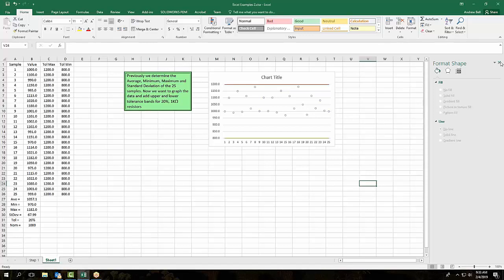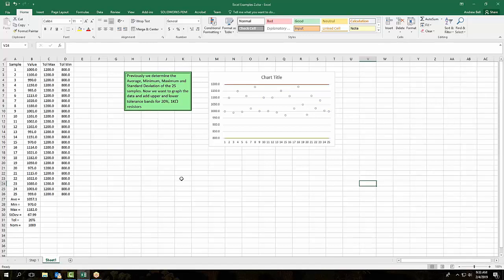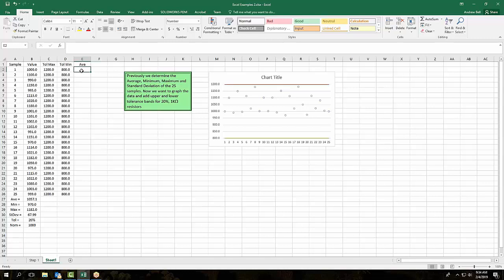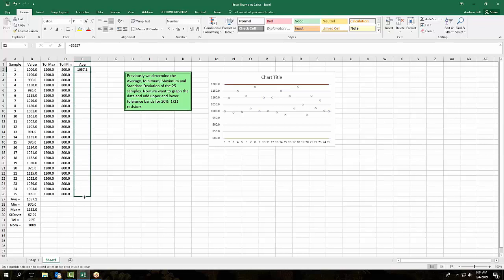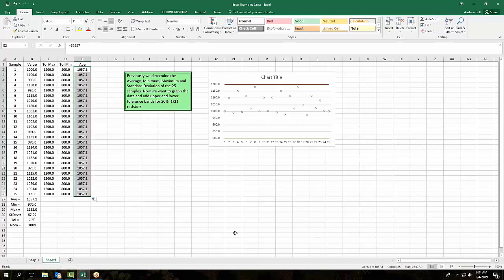The next thing we're going to do is create a column called average, AVE. That's just going to be equal to the average of the values that we've measured — so just this value. We'll put a dollar sign before and after the B, and you'll see what this means in a second.